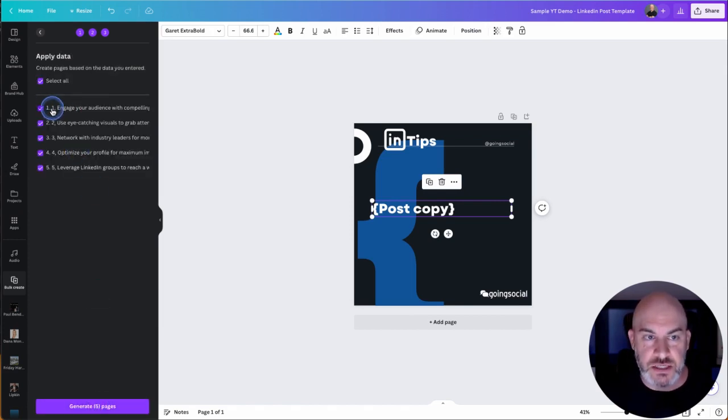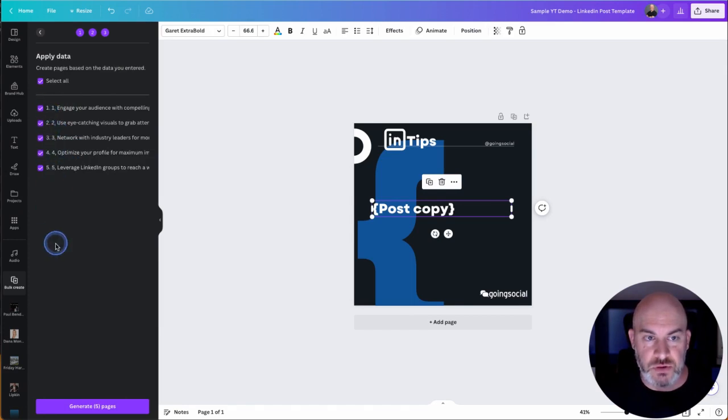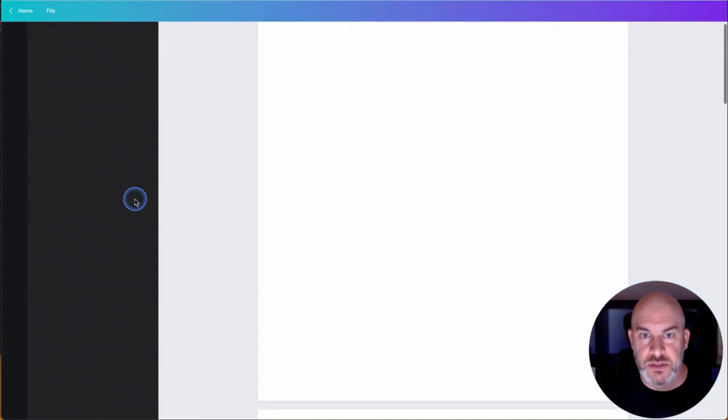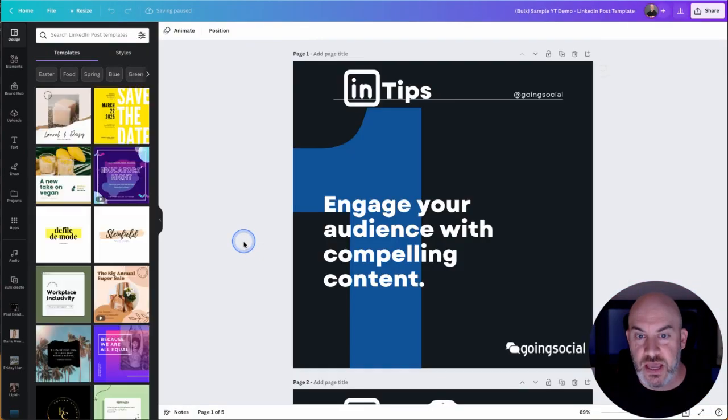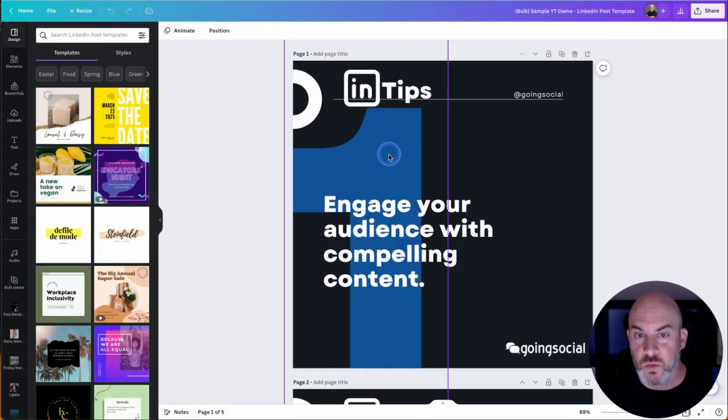So as you can see, it's showing one and all of these items, two, three, four, and five, we're going to connect them. And there we go. Look, one, engage your audience.